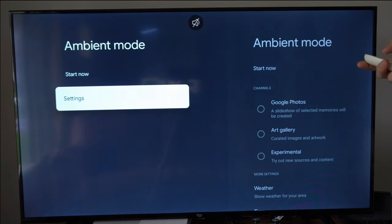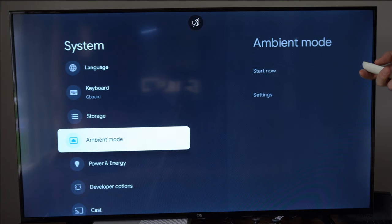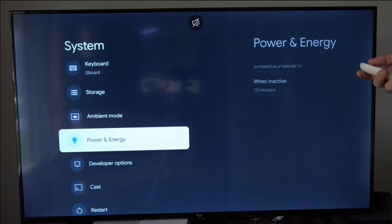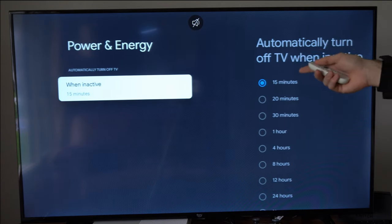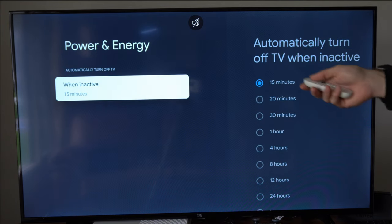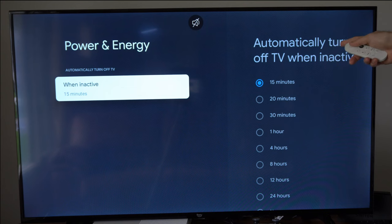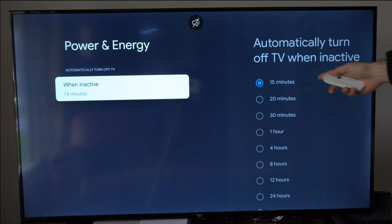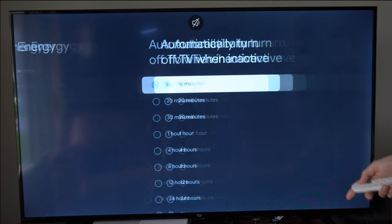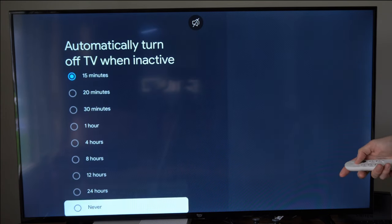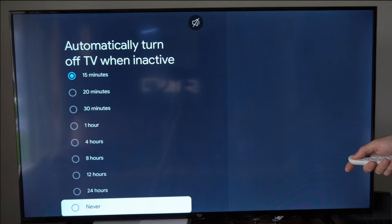Now if you do go back you can go to power entry and go to when the device actually turns off. So this says automatically turn off the TV when inactive after 15 minutes. Then you can go on down to never.